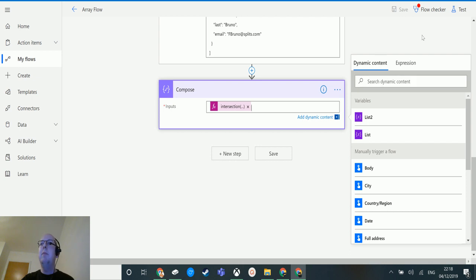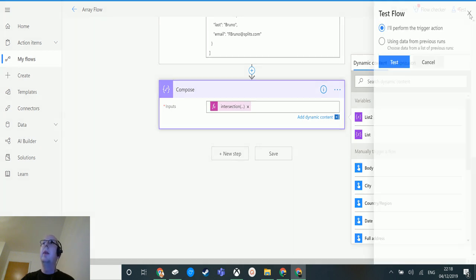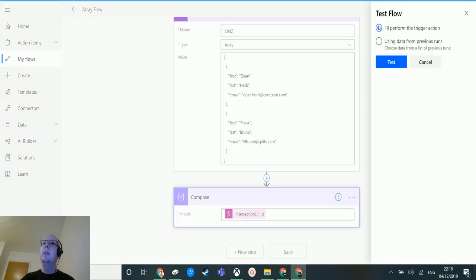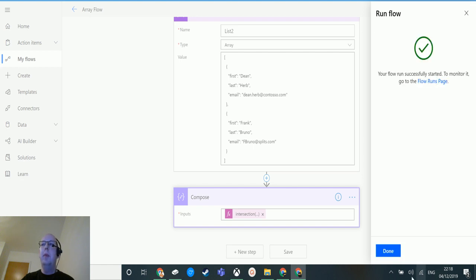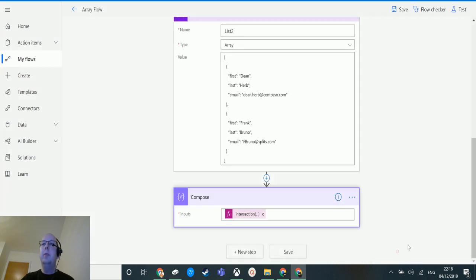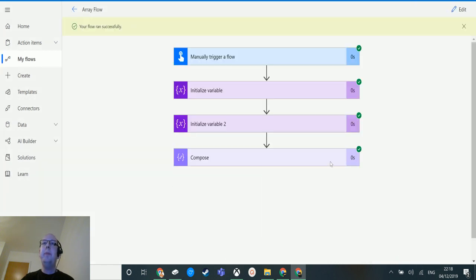Now I can test my flow. Click test, choose 'I'll perform the trigger action myself', run flow, click done, and there we can see it's run through.